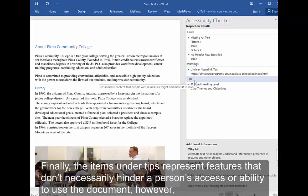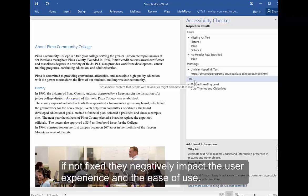Finally, items under Tips represent features that don't necessarily hinder a person's access or ability to use the document. However, if not fixed, they negatively impact the user experience and ease of use.